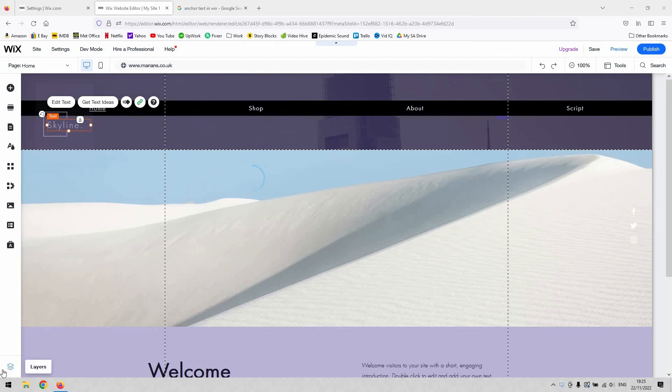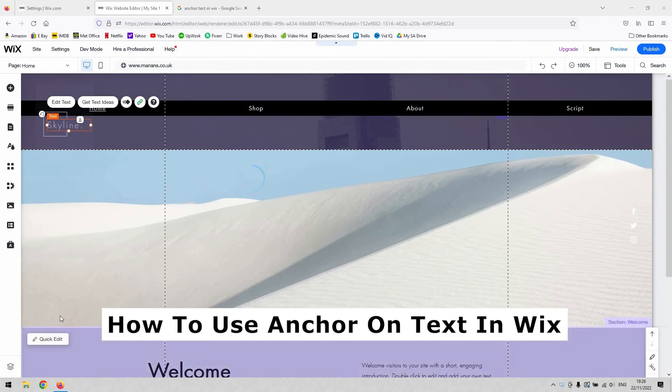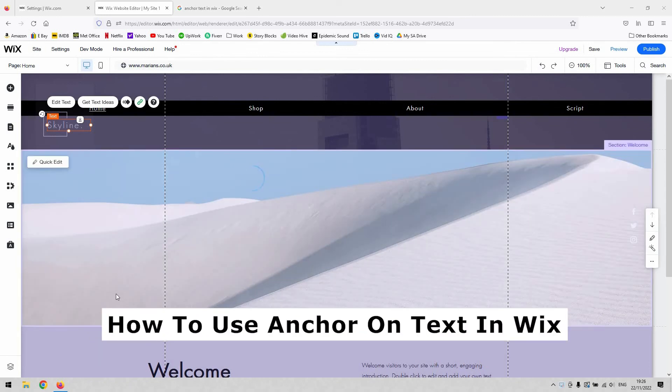Hi there guys, welcome back to the channel. Thanks very much for joining us again today. I'll be demonstrating for you how to use an anchor on text in Wix.